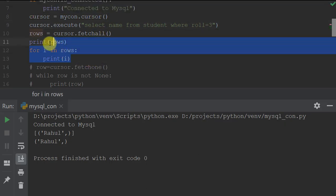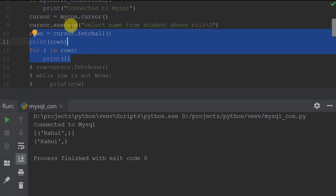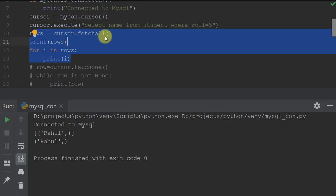To summarize today's lesson: we can execute any query using cursor.execute(), then fetch records using fetchone() for one record at a time, fetchmany(n) to fetch a specified number of records, and fetchall() to fetch all records stored as a list for manipulation using loops or recursion. Next session we'll cover parameterized queries. Bye and have a nice day!